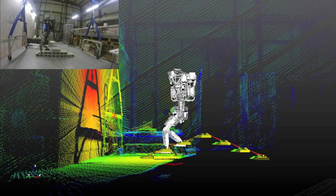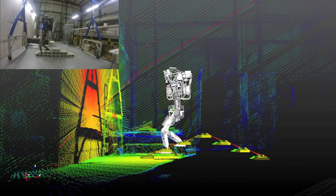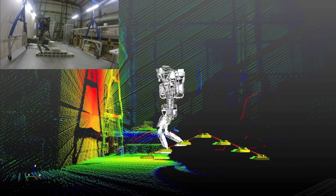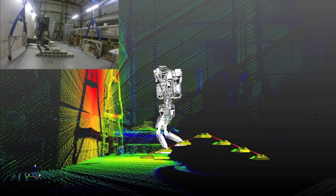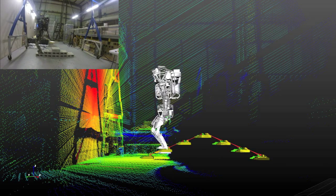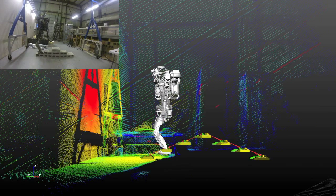In future work, we aim to automatically plan the footstep placements as the robot walks and to execute the walking motion more quickly.